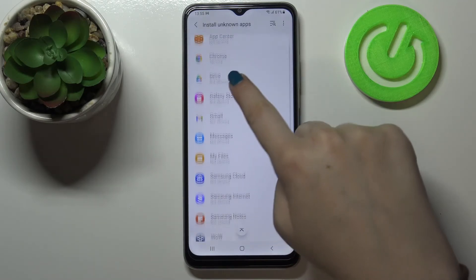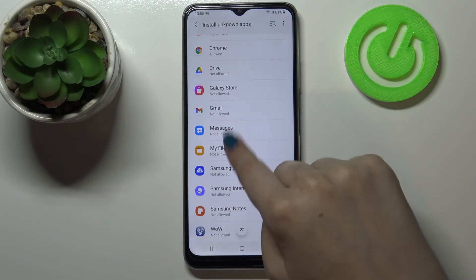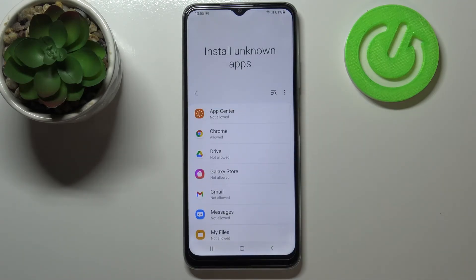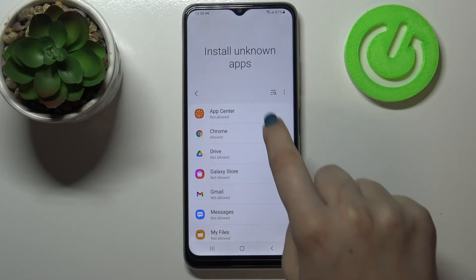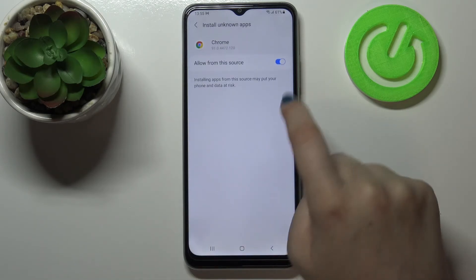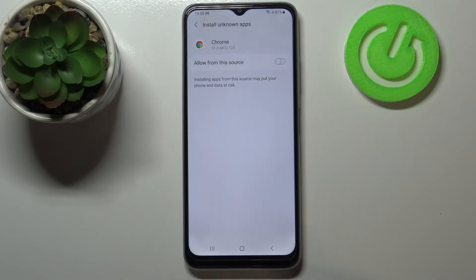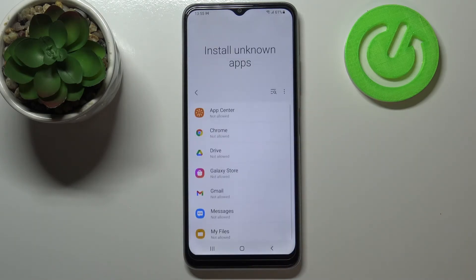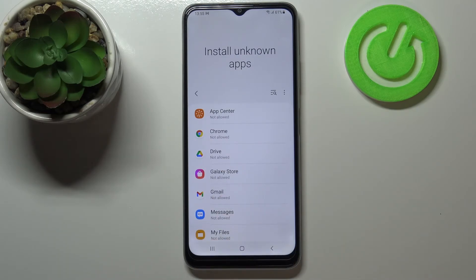Obviously it will work the same with all other apps. You can turn off the permission — just tap on it and tap on the switcher again, and as you can see from now on Chrome is not allowed to install anything.